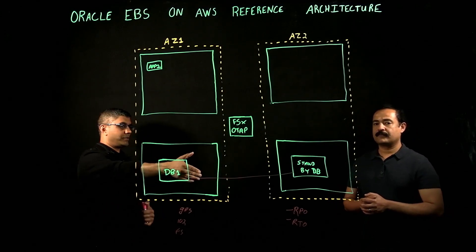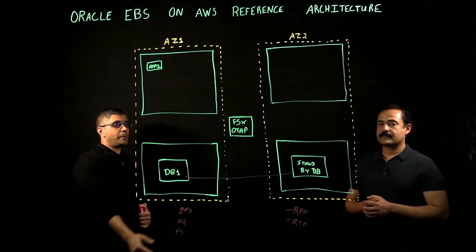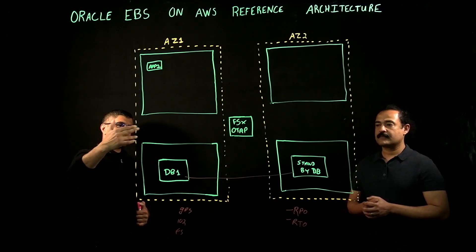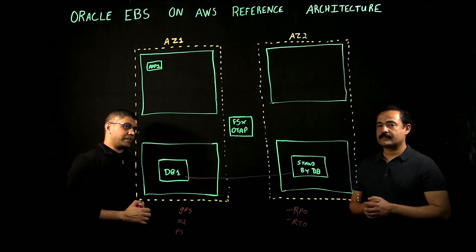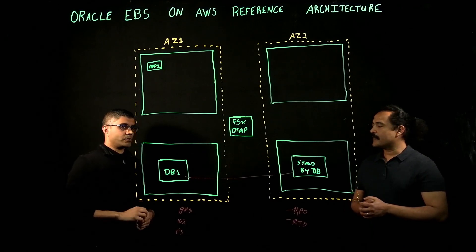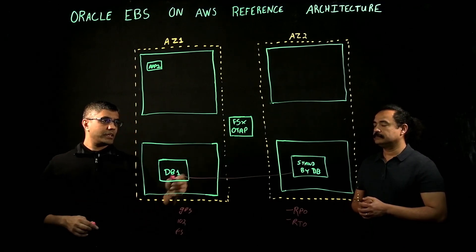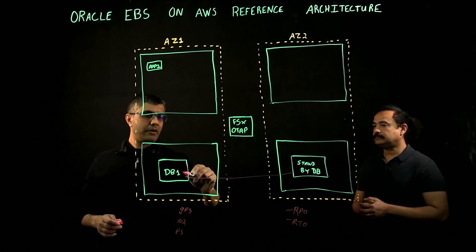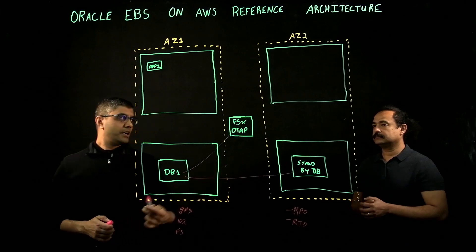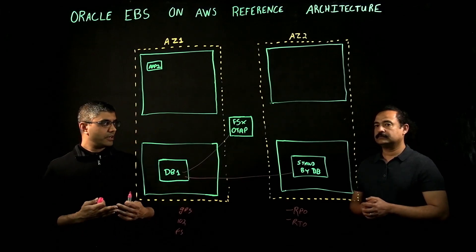It just depends on the RPO and RTO. With FSx NetApp ONTAP, the advantage is we can mount all the file systems, the software, archive logs, everything on the NetApp.